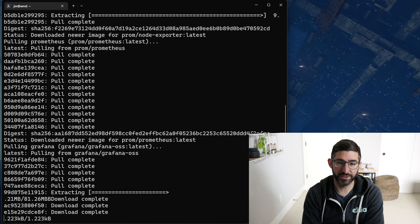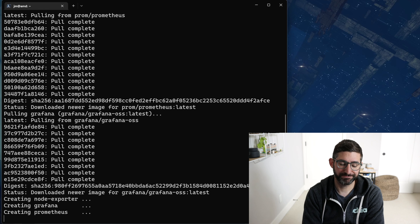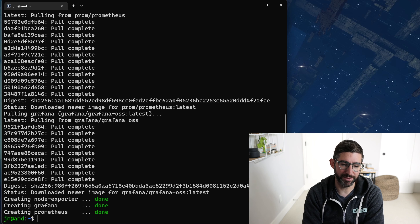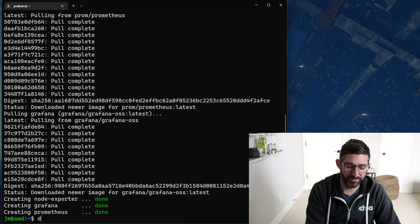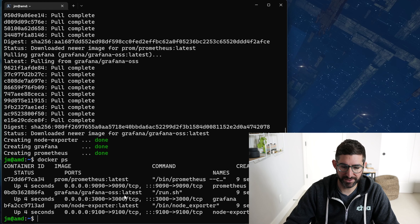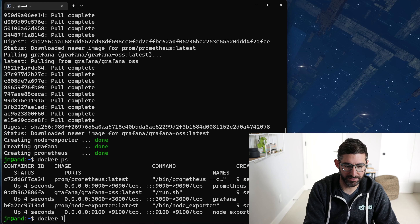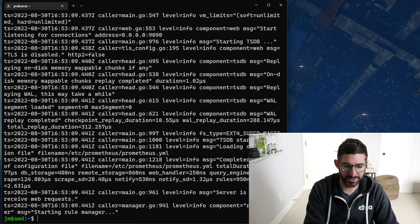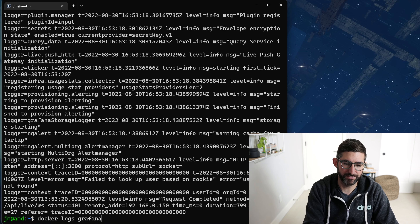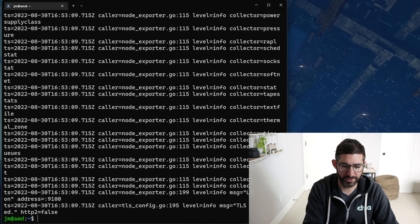Docker is just pulling all this stuff down because we deleted the images. If I didn't delete the images, it would have grabbed them from there. Now if I do a Docker PS, you can see all three are running — created nine seconds ago. If I do Docker logs Prometheus, I can see it's running. Docker logs Grafana — running. Docker logs node exporter — running.